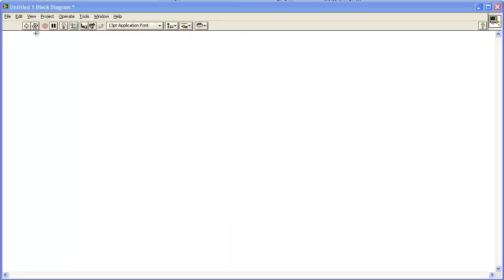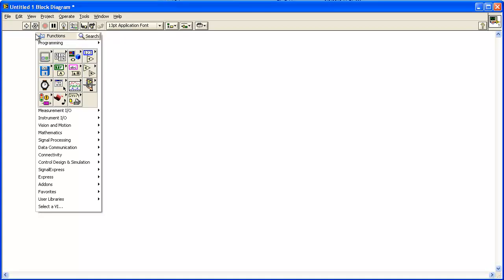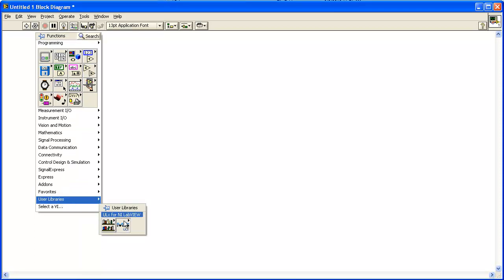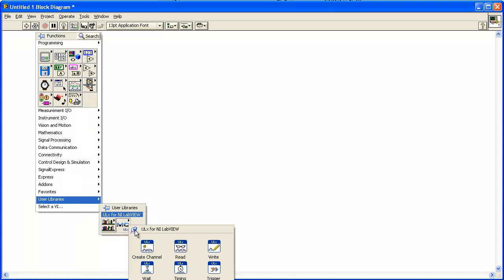The first step is to open a blank or empty project in LabVIEW. Right-click on the block diagram and select User Libraries, ULX for NI LabVIEW. This displays the ULX palette.